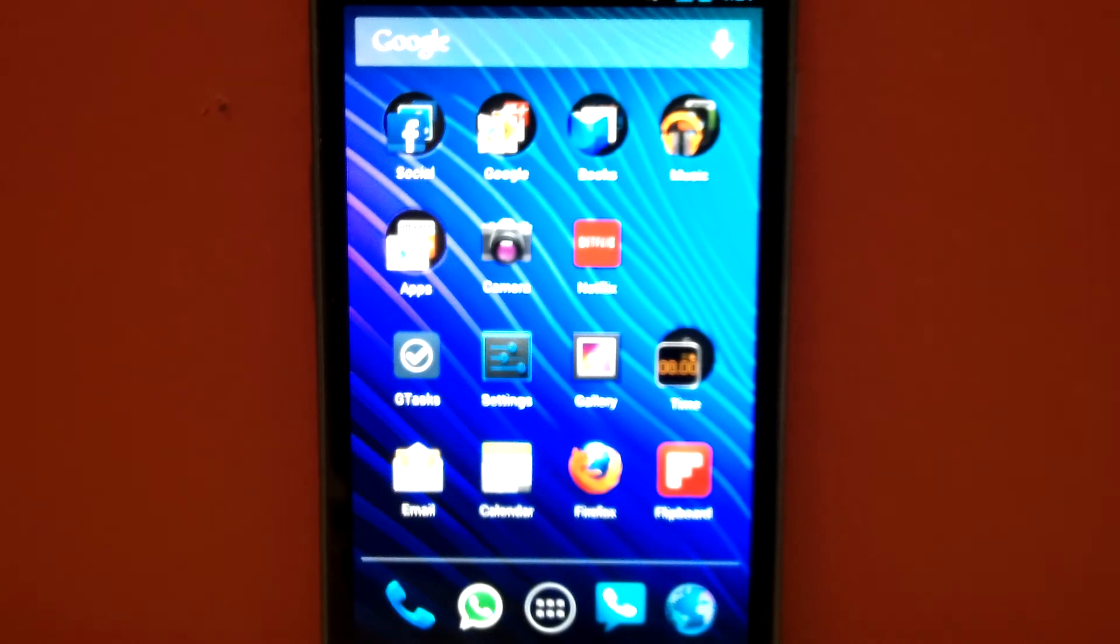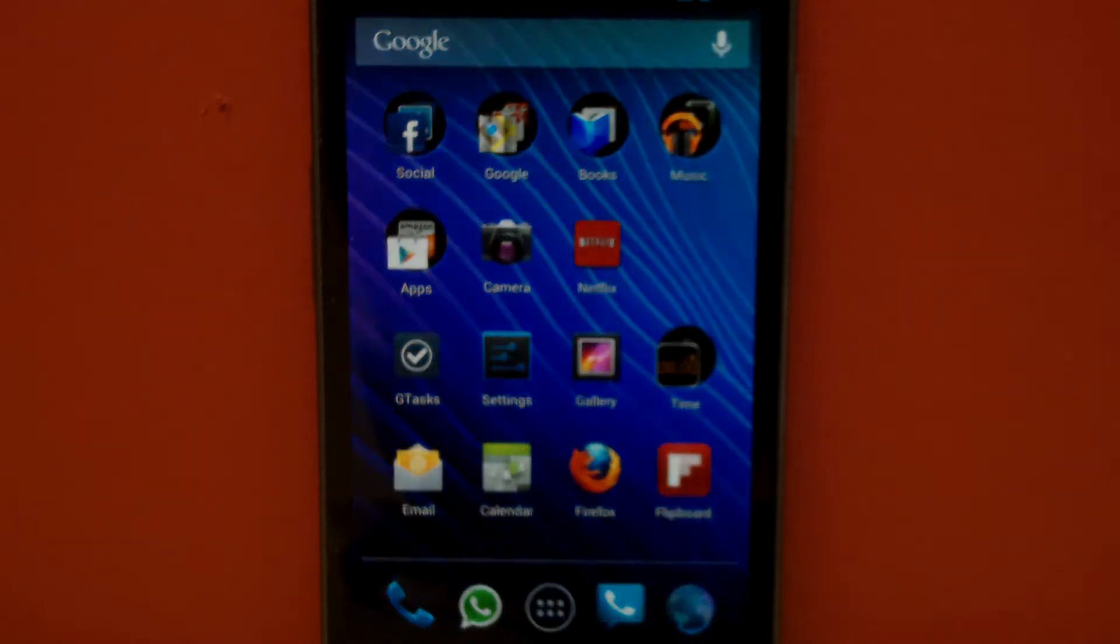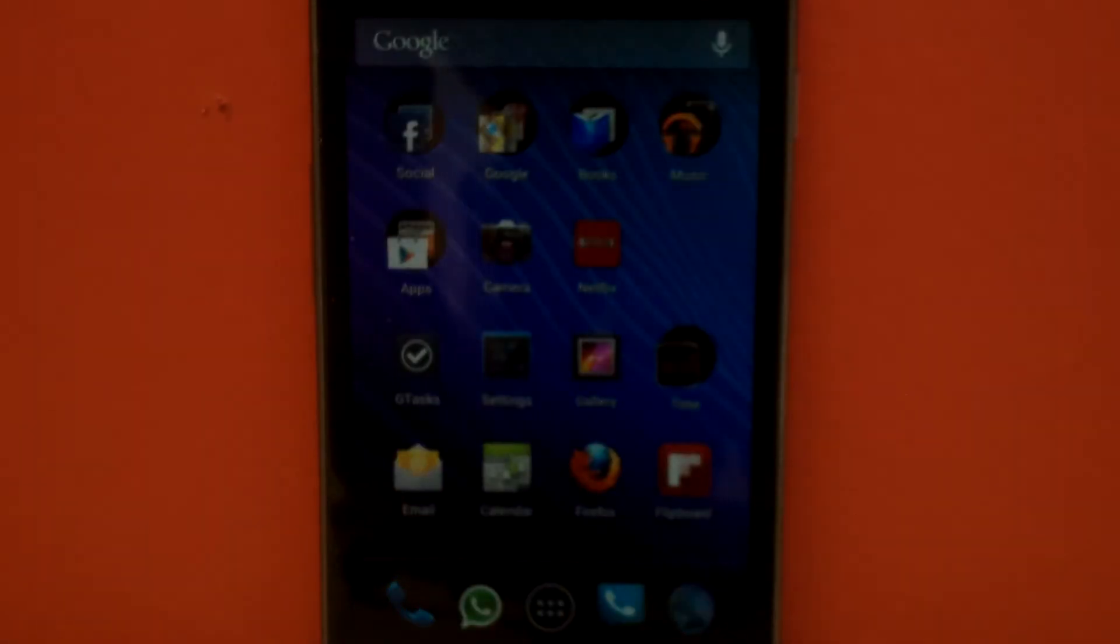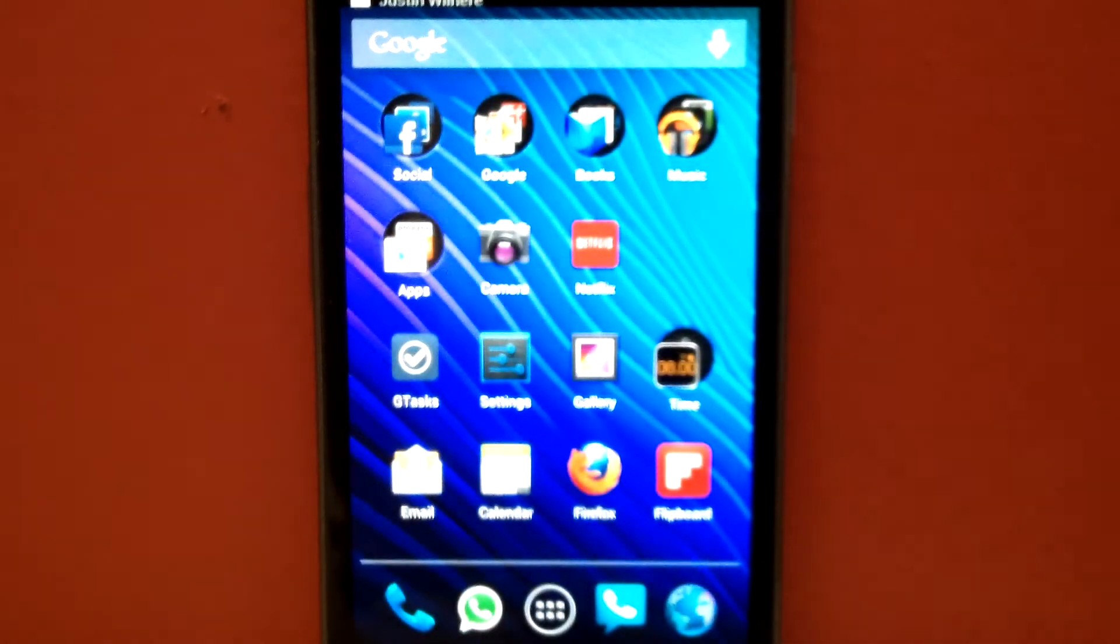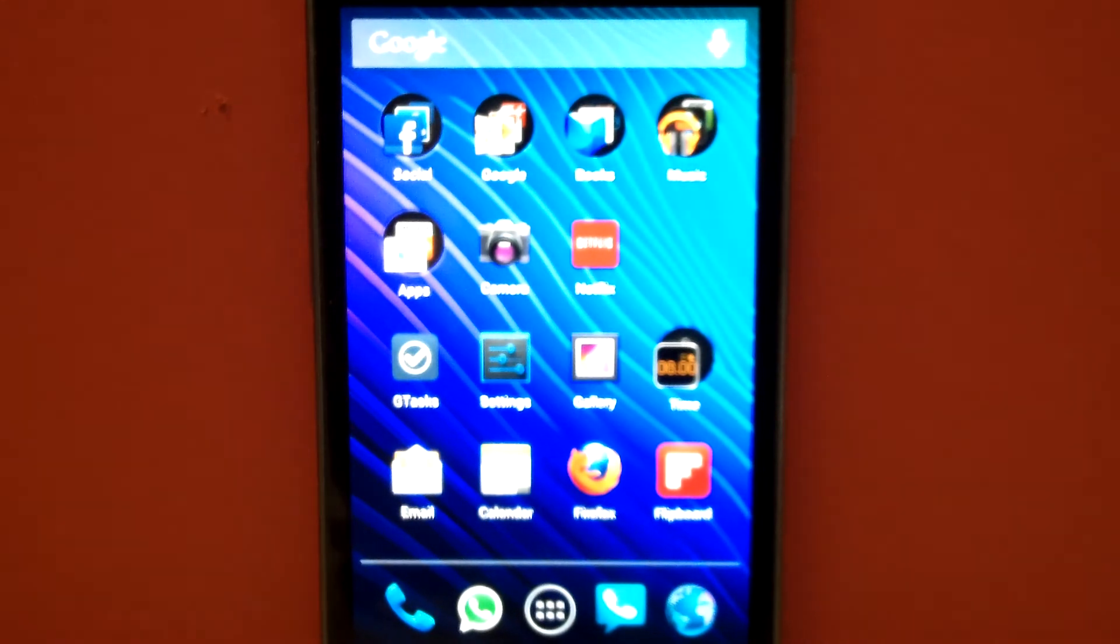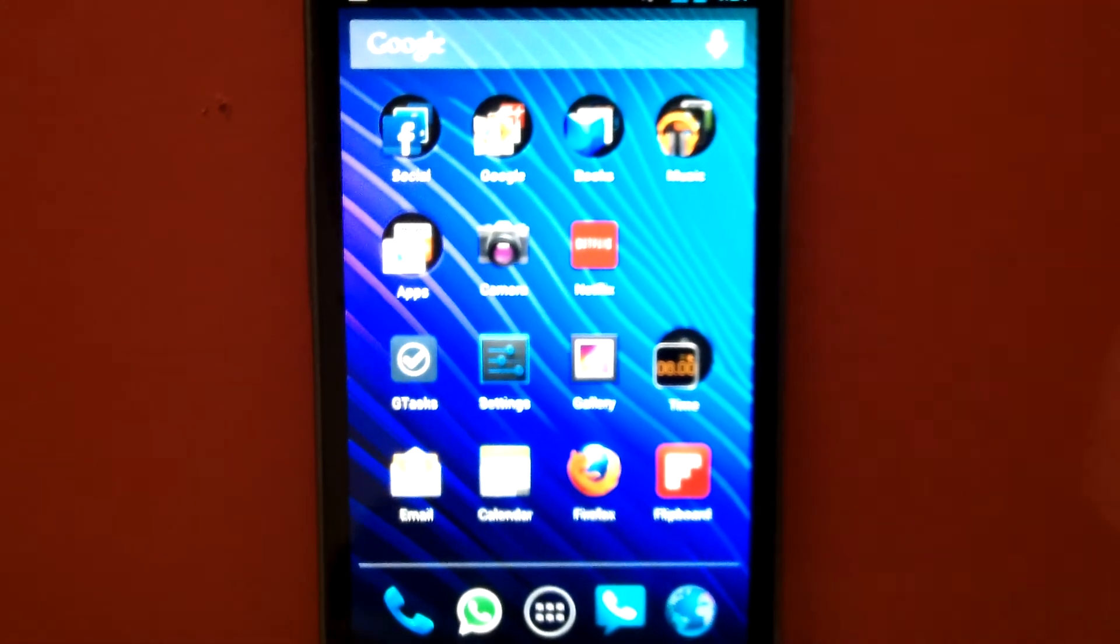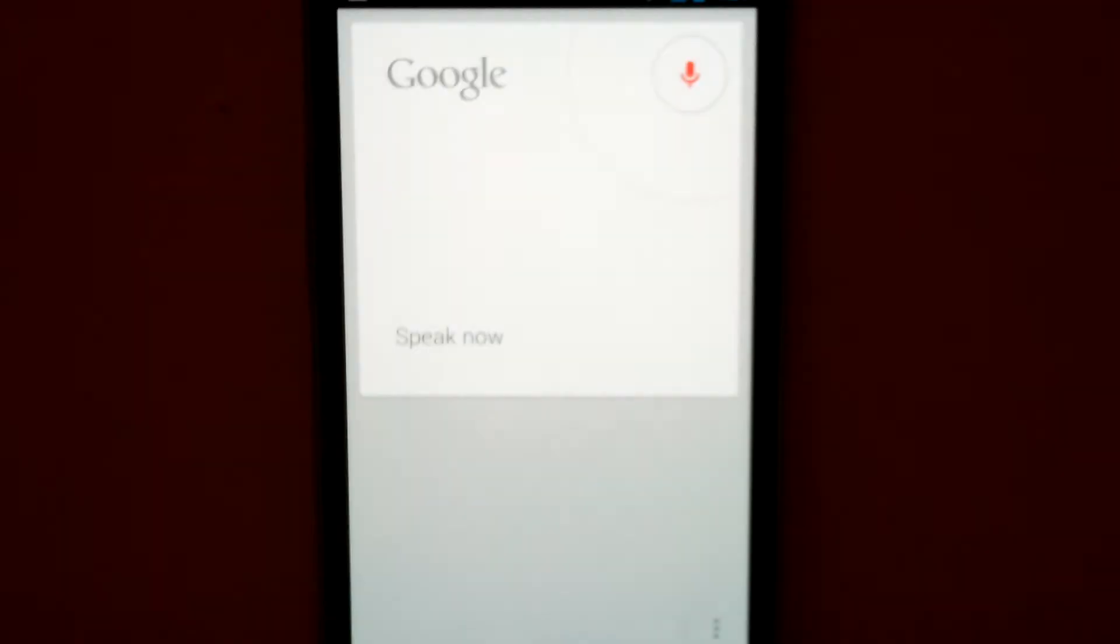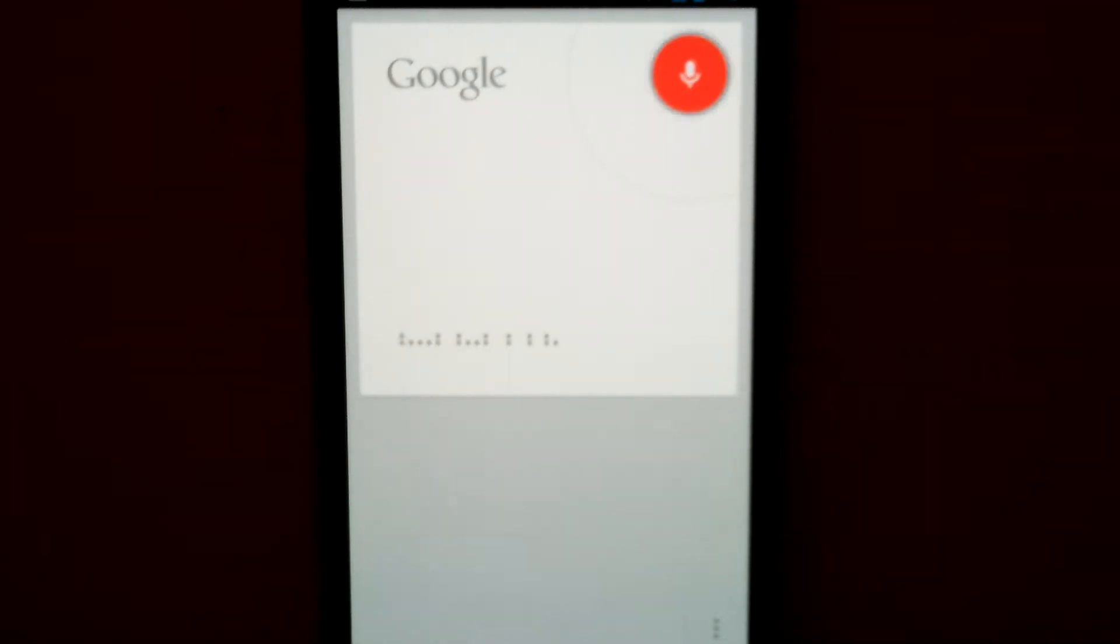Android's new operating system Jellybean has an advanced search function that rivals and many say surpasses Apple's Siri. What time is it in Lhasa, Tibet?